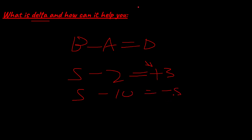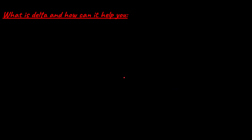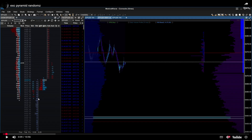Minus 5 delta means there are more sellers in the market at that price level. Going back to the DOM, you can see minus 20 delta, minus 20 delta, and minus 53 delta — it's just showing the delta at each individual price point.